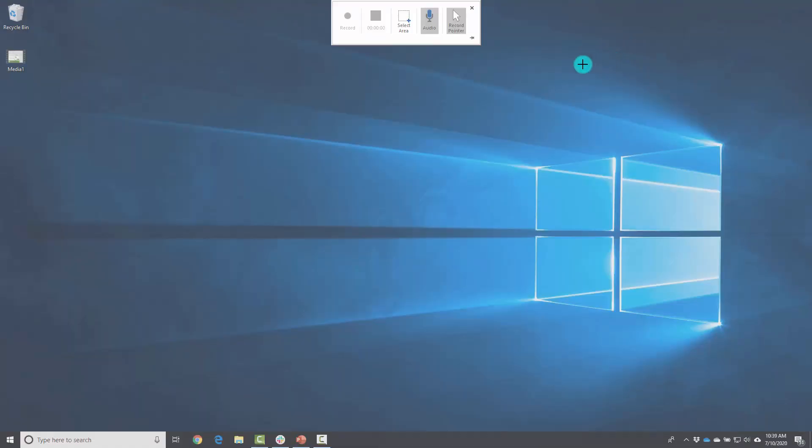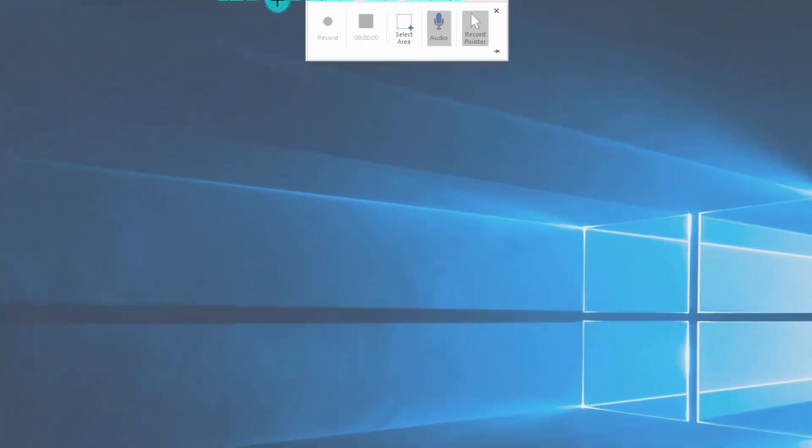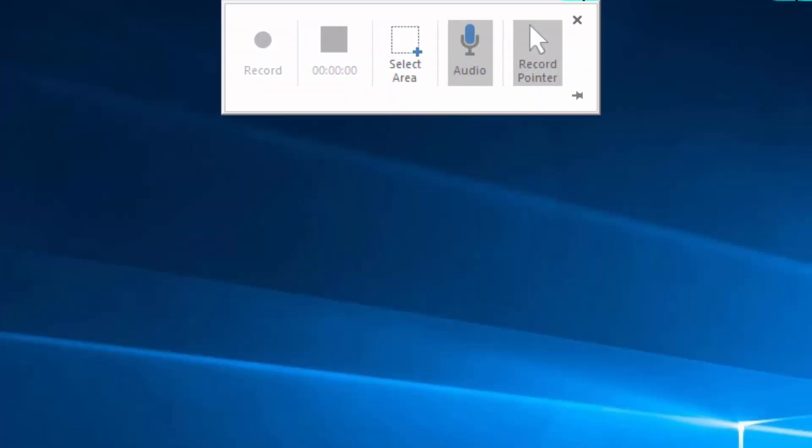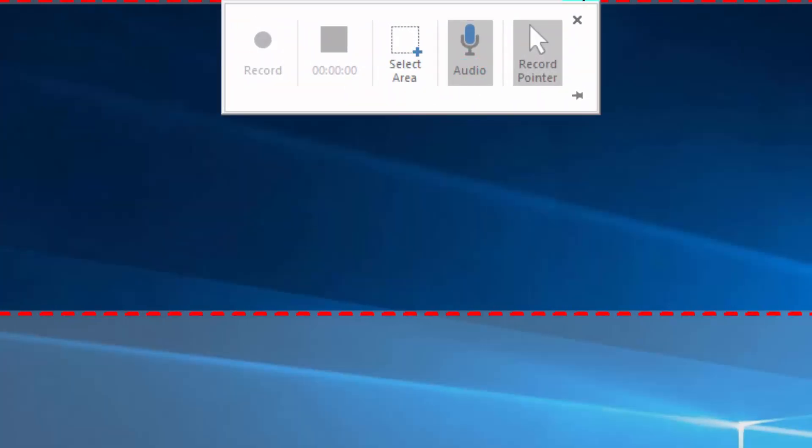So you can click on screen recording and you're going to see this little window at the top and you can select an area, select where it is that you want to be able to record, click on record.